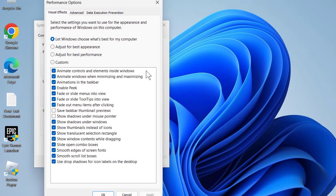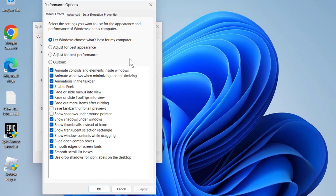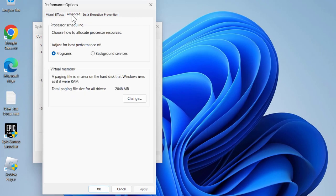select Settings. In here you need to select Advanced, and under Virtual Memory